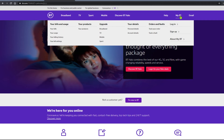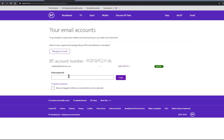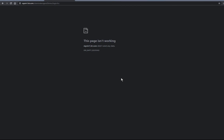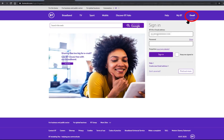I found a very simple workaround. I normally log into my BT account first and then log into my BT email account. However, I've found that if you go to bt.com and log into BT email first without logging into your BT account, then you can still access your BT email.